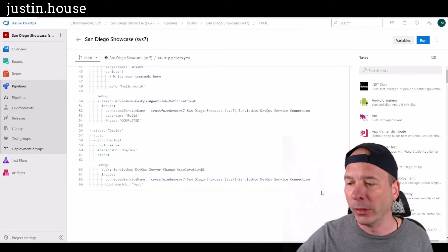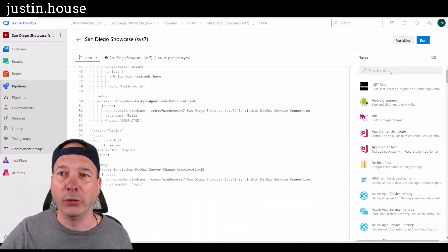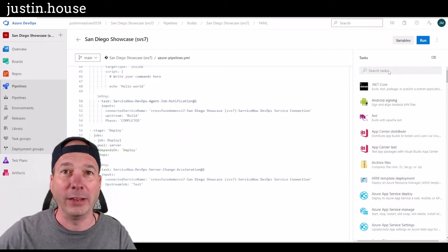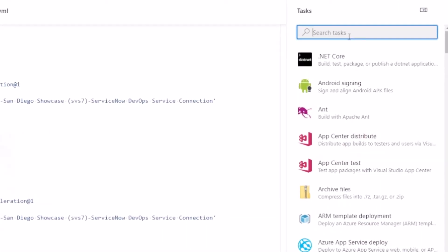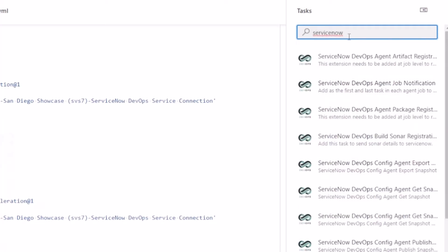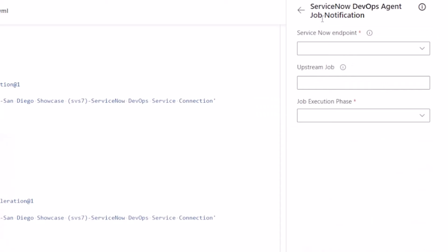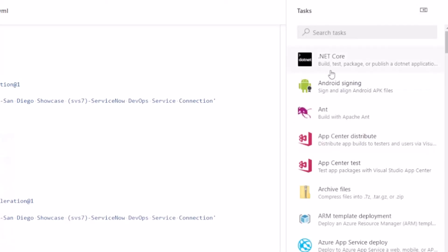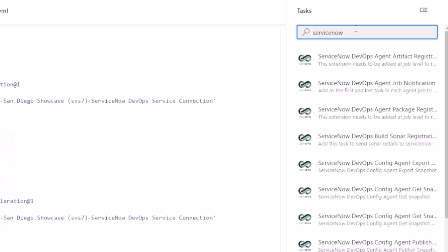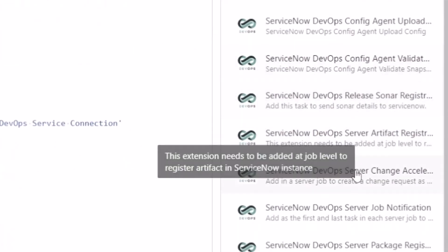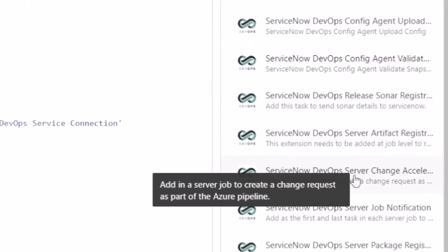Before we get to that future video, let's take a look at how I did this — how I got this stuff into my YAML file. In the Visual Studio store there is a ServiceNow package you can install, and it comes with these little tasks you can add to your YAML file. The one I was using was the agent job notification — I pick my ServiceNow instance, I tell it the upstream job, and I tell it whether it's starting or completing.